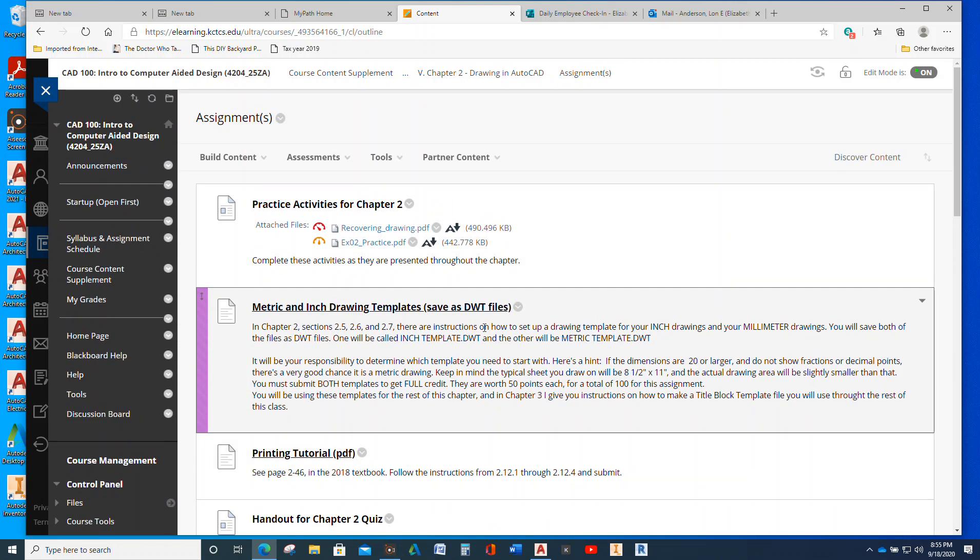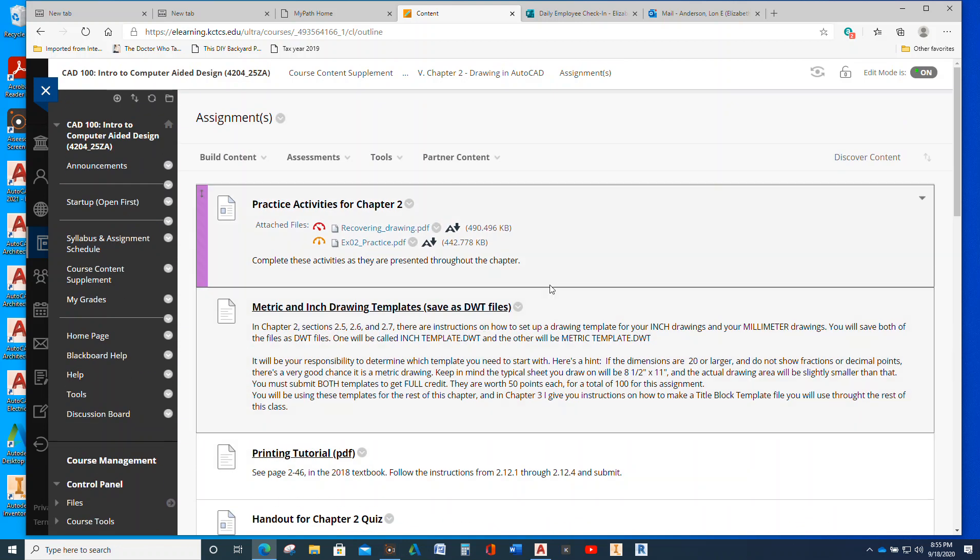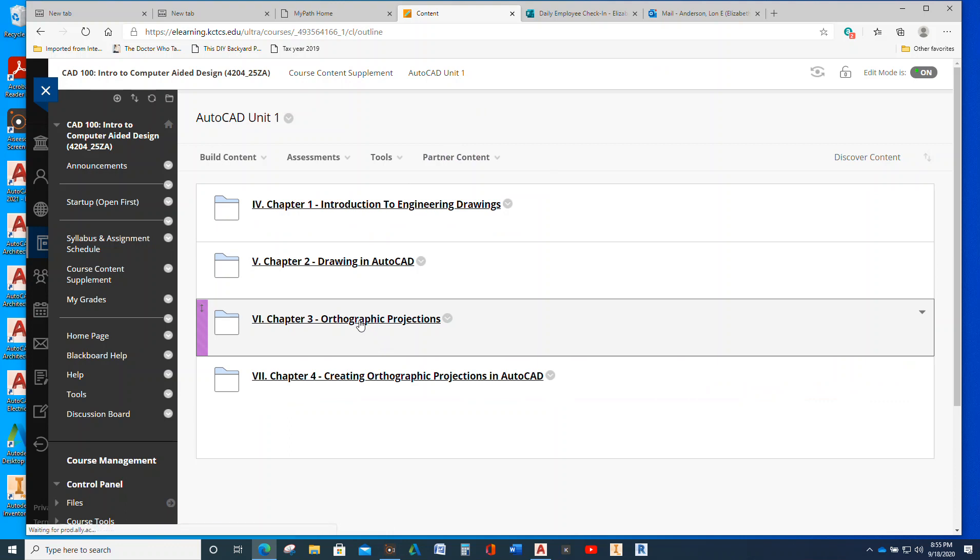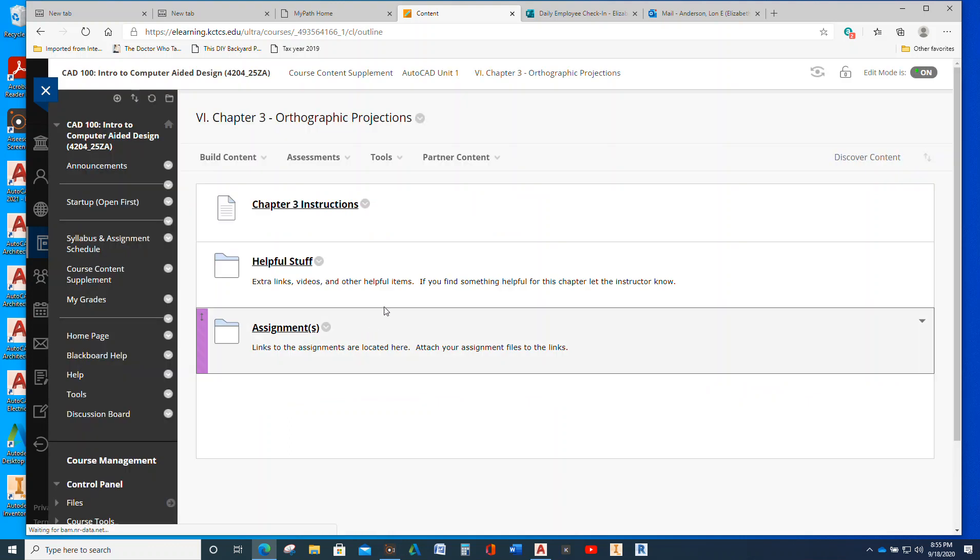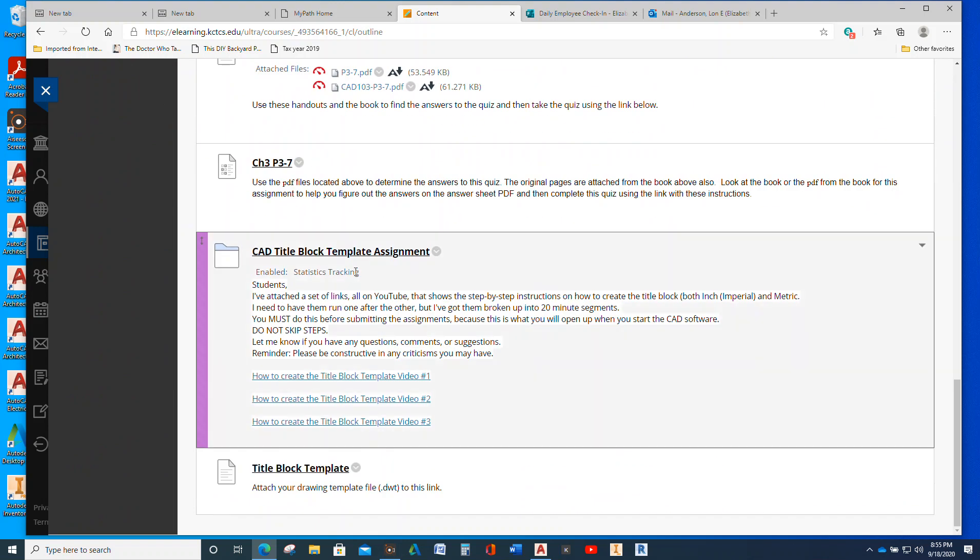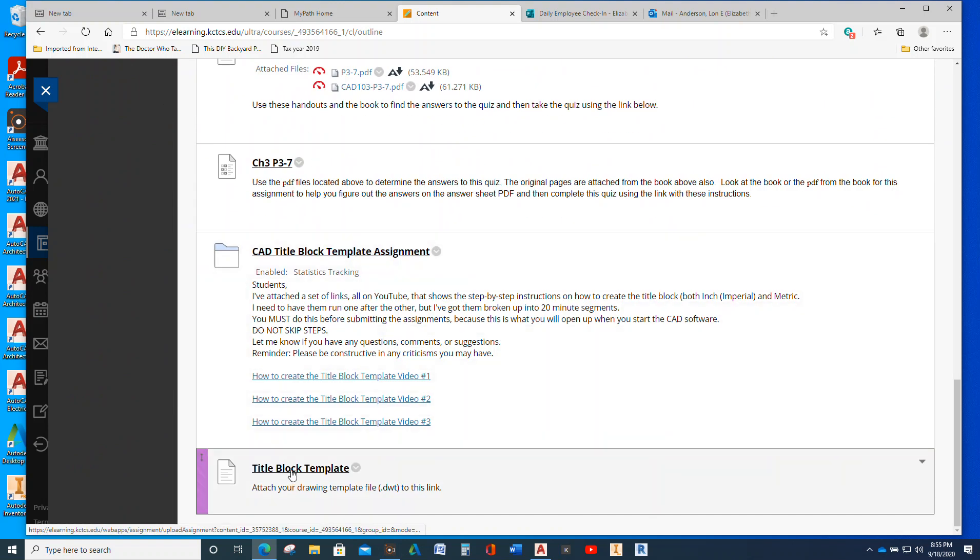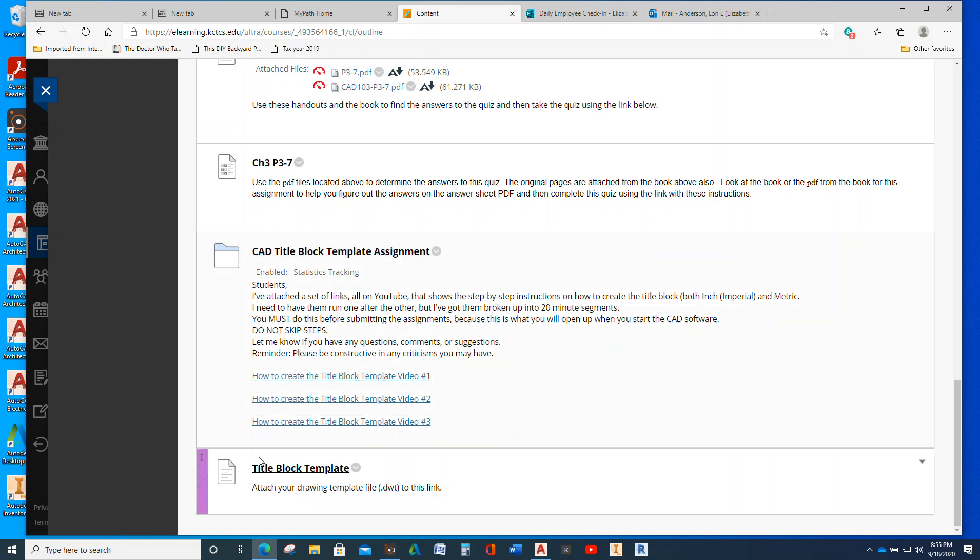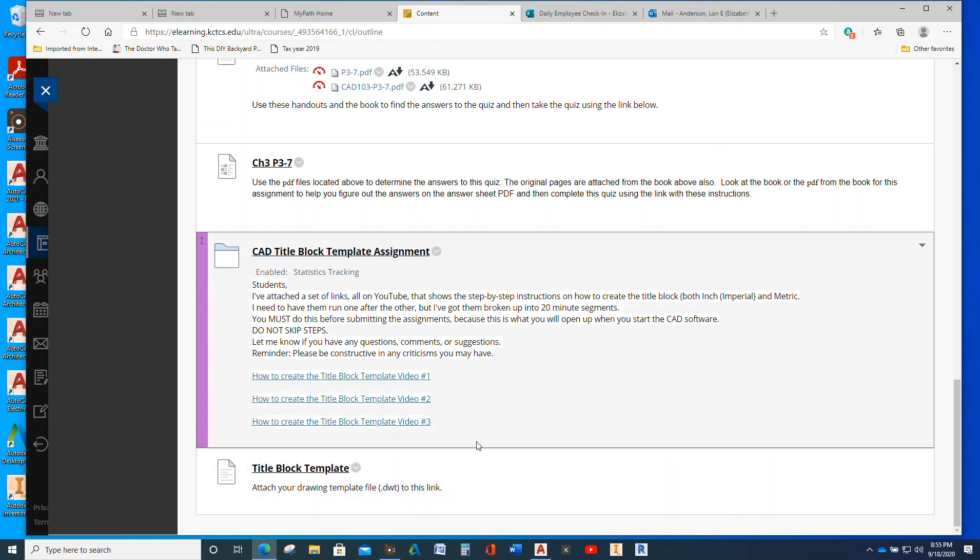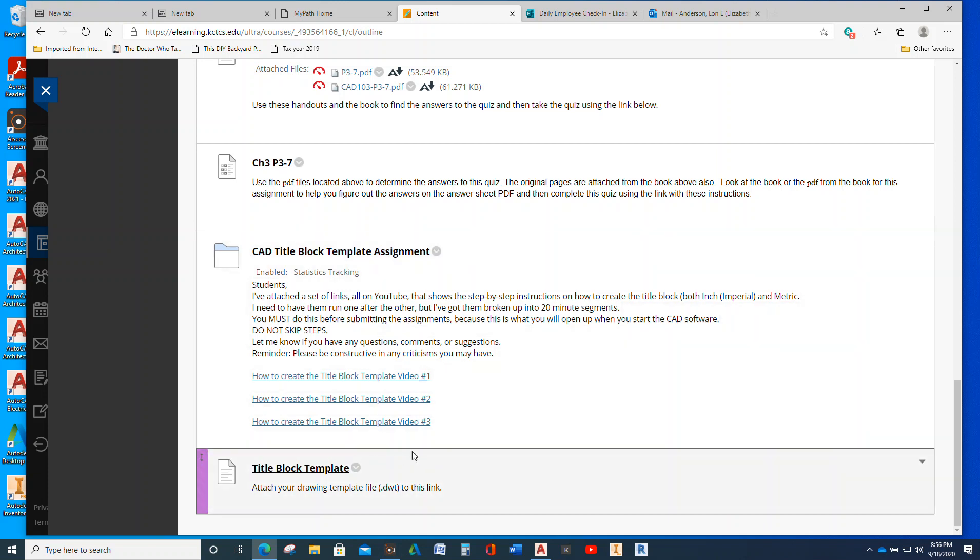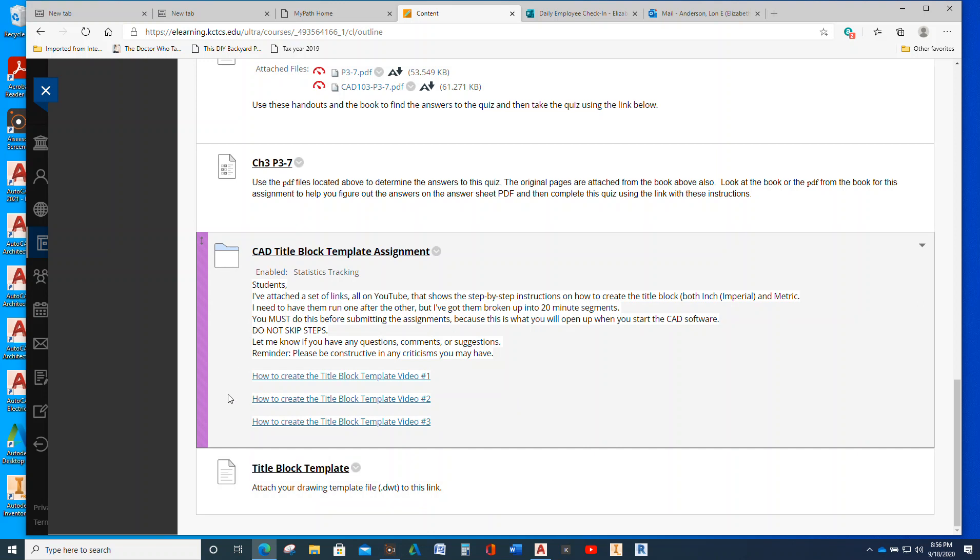And then in chapter three, I believe you have, let's see, in chapter three, I think we have the title block template. Yes, right there. And you'll attach it there, but there are three videos you have to watch and you get to listen to me drone on for about an hour. So, you know, but it's worth it because it tells you how to do everything you'll need to ever do. And you won't ever have to make another title block template in this class and any of the CAD classes here at, well for AutoCAD, here at ECTC.